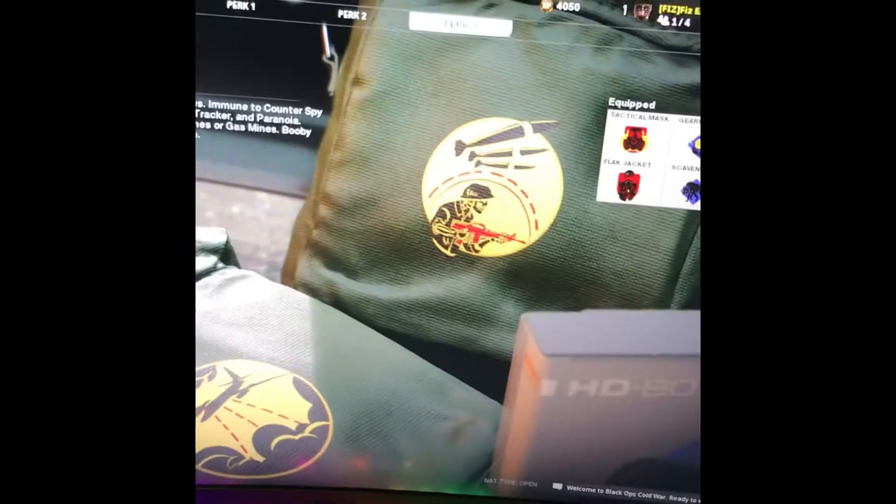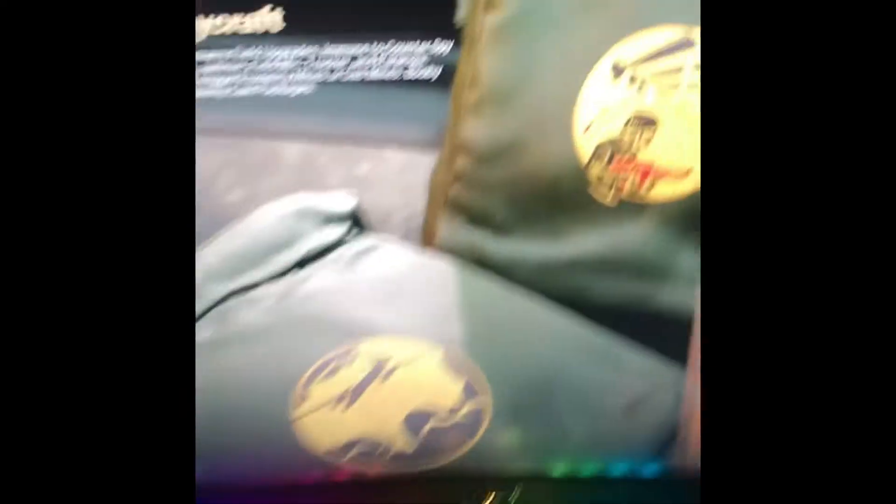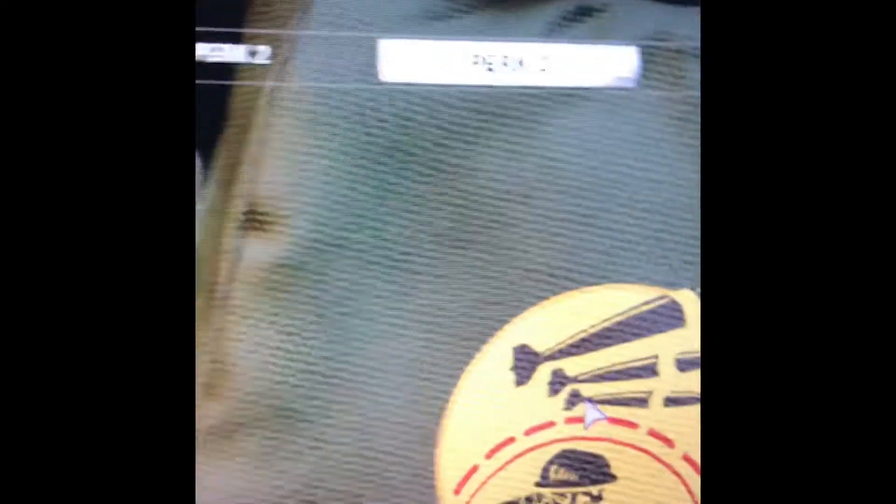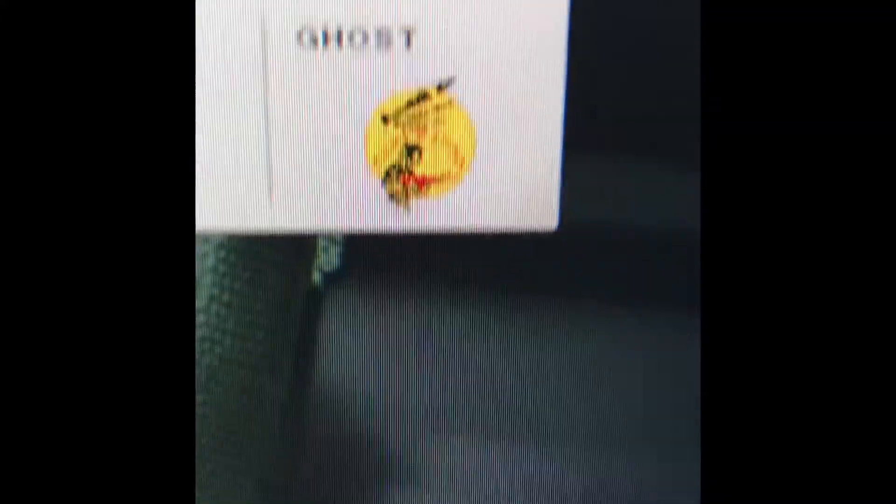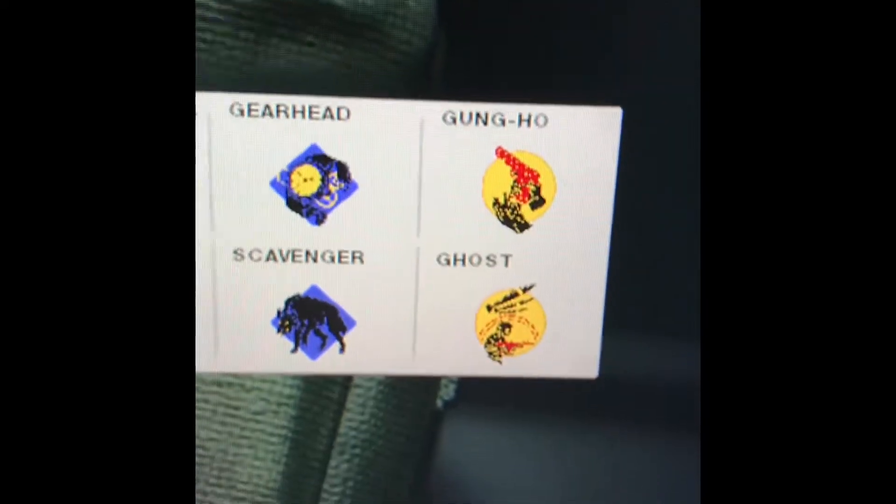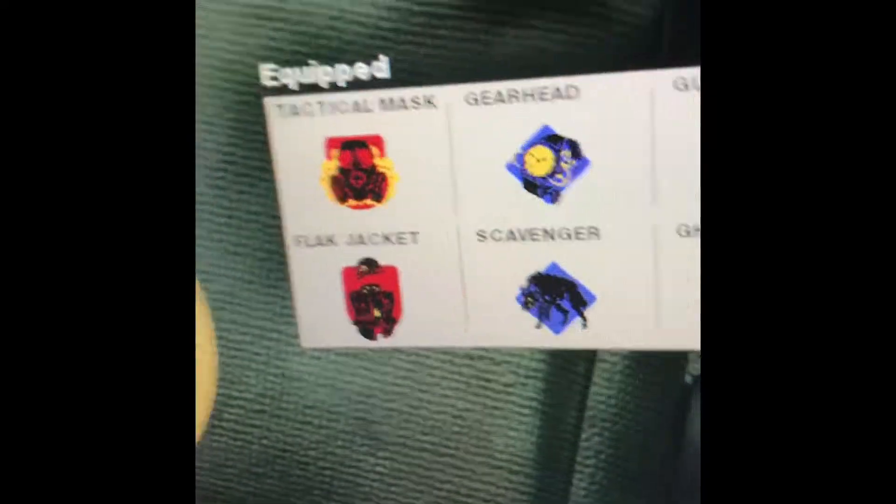but I just equipped the perk greed, and I'm trying to edit my perk threes, but it's stuck on Gung-Ho and Ghost. Now, I'm pretty sure these are now banned from the league play.